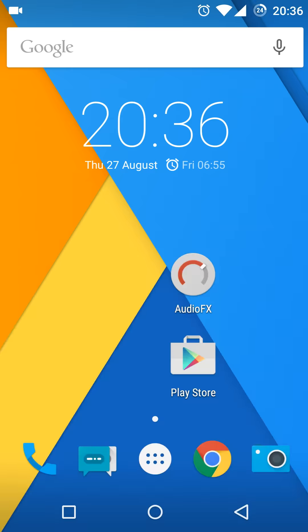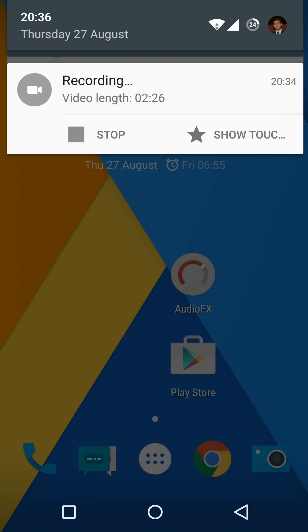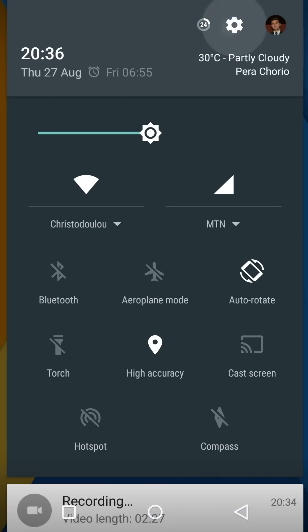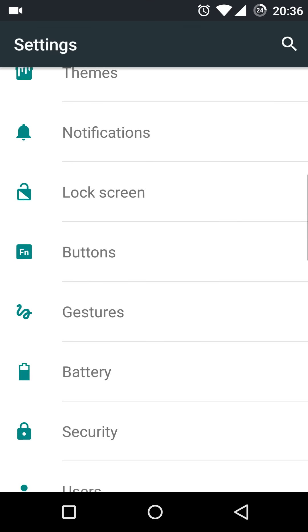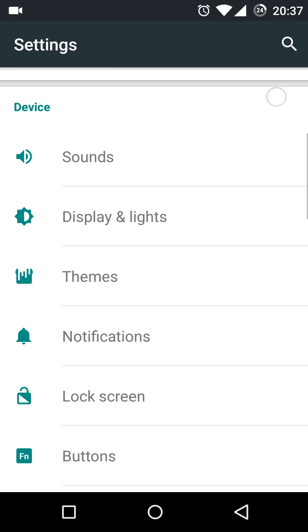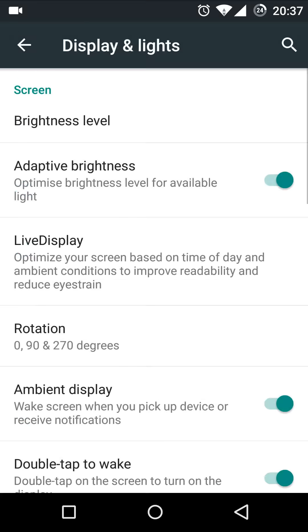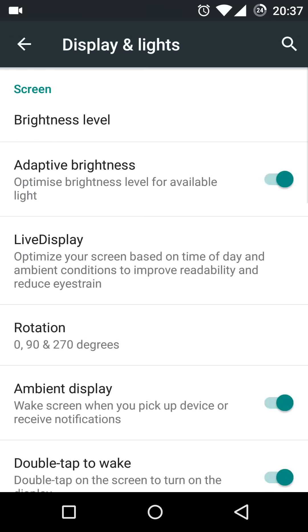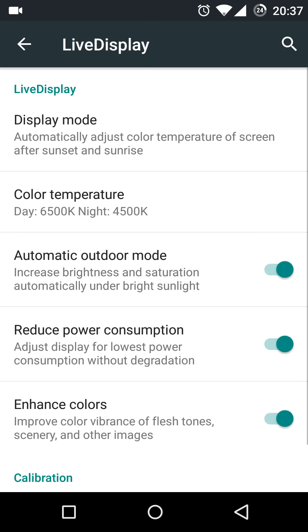And finally in Settings under Display & Lights there is a Live Display option with Display Modes and Temperatures.